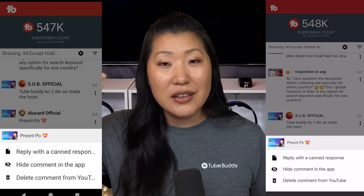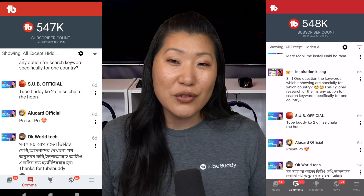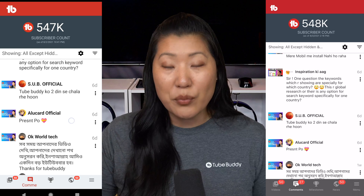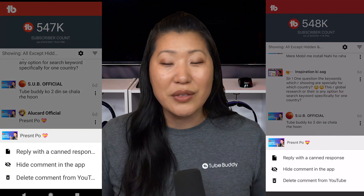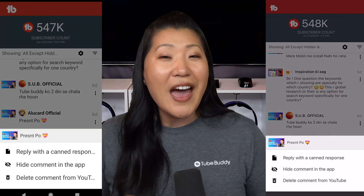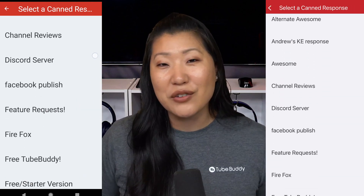You'll just need to hit the triple dots on the right-hand side of the screen and it will come up — would you like to delete this comment, or would you like to reply with a canned response? You'll be able to scroll through your entire list of canned responses and select one right there. If you'd like to start with the commenter's channel name as part of the reply, you have that option as well.